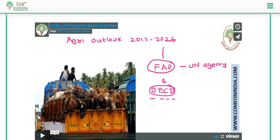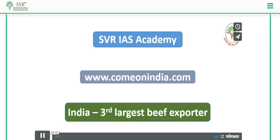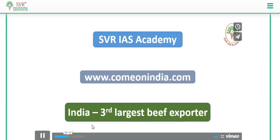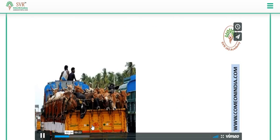Recently, FAO and OECD together released a report called the Agriculture Outlook Report. Here you can see the video lecture that we published.